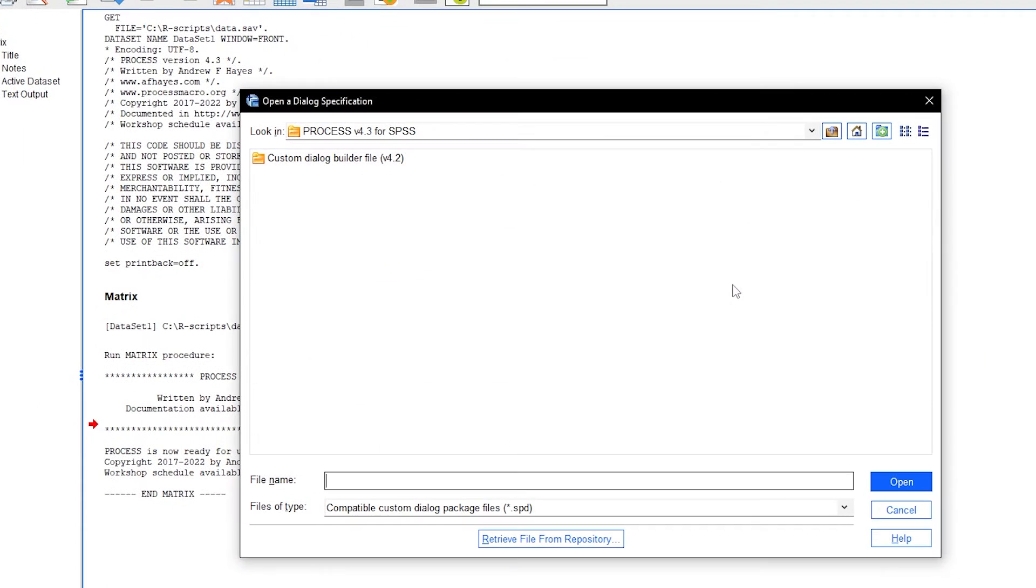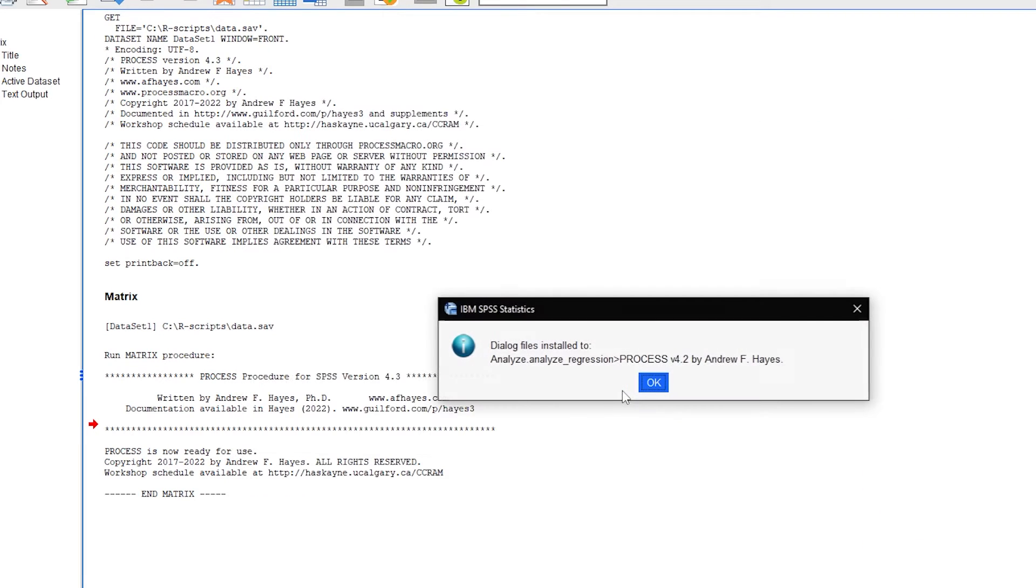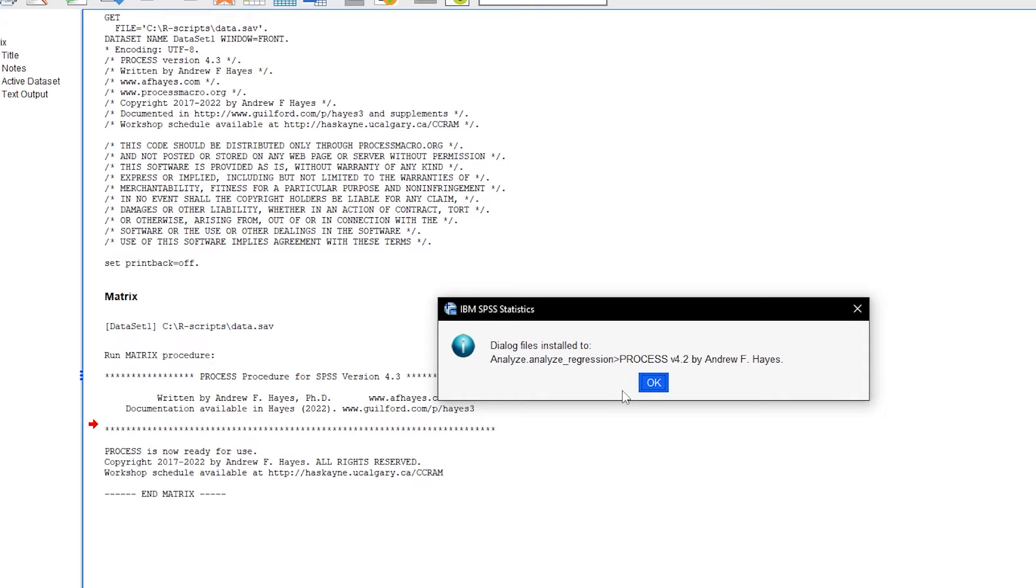This means that we can also see here that this is only version 4.2. If you run the installation file called process, you will get an installation prompt which will install process once you click OK.